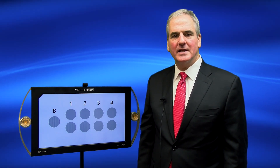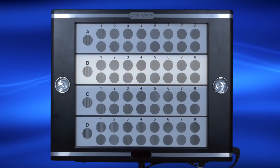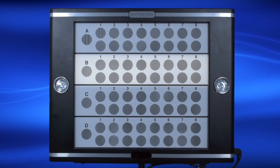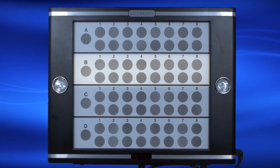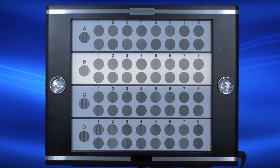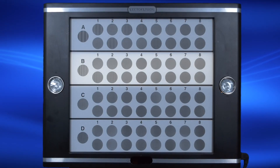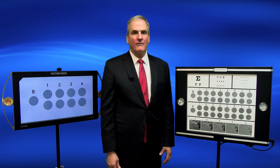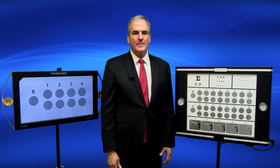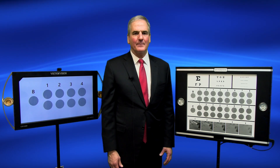We recommend for cataract evaluation the use of Row B, shown here on the CSV 1000. Row B represents six cycles per degree, which has been shown by research to be the most closely tied to real-world vision testing. Row B also provides an accurate measure for a functional acuity score, which can be recorded in your EMR to document the real-world vision loss of your cataract patients.